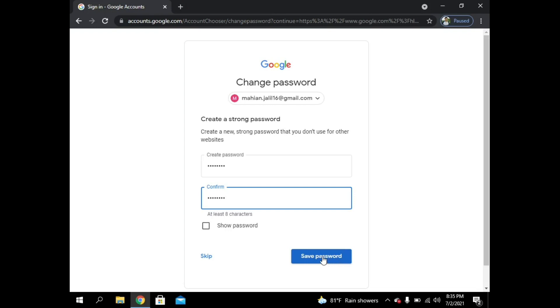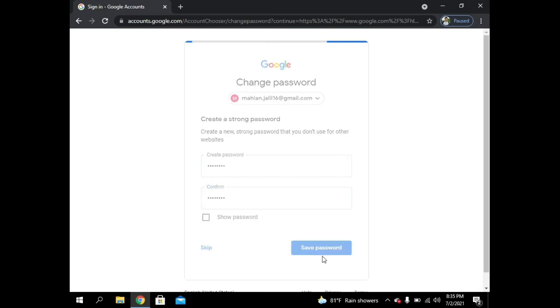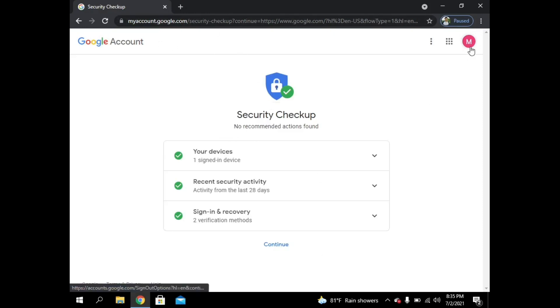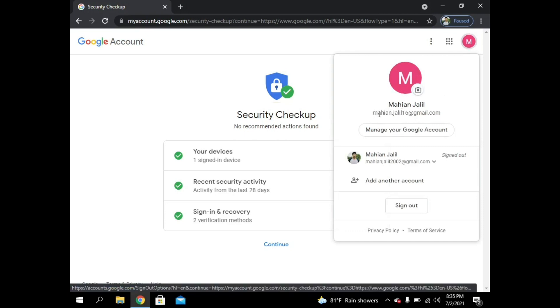So I tap save password and it will be recovered here if you can see. So this is my email I recovered now.